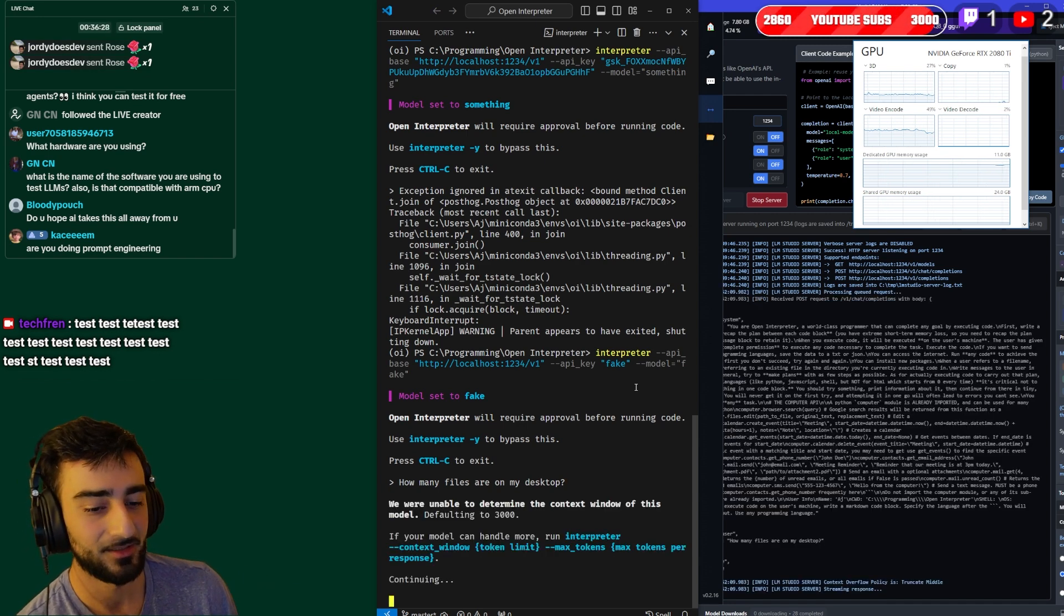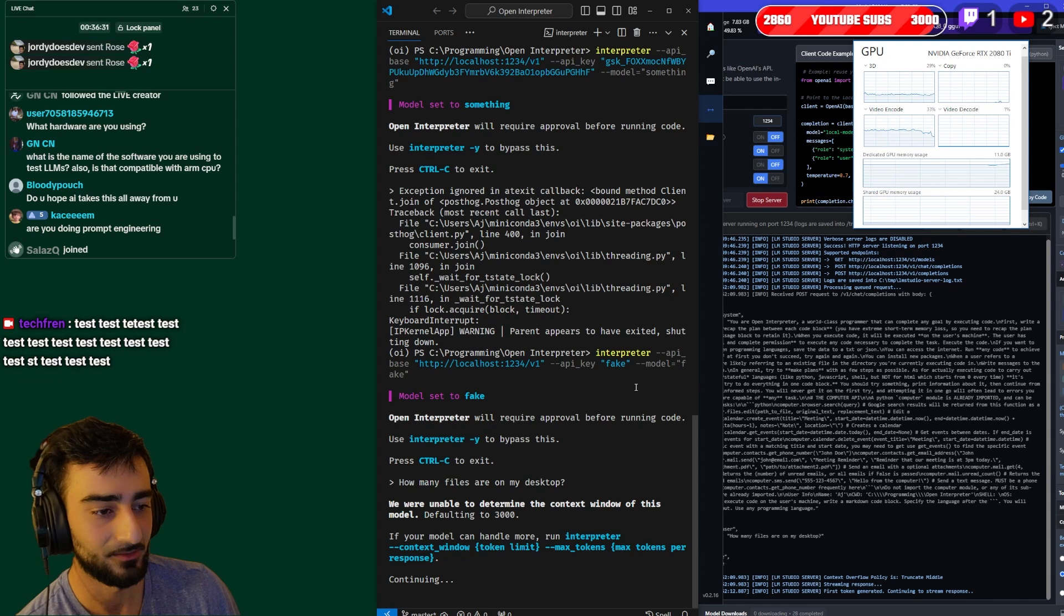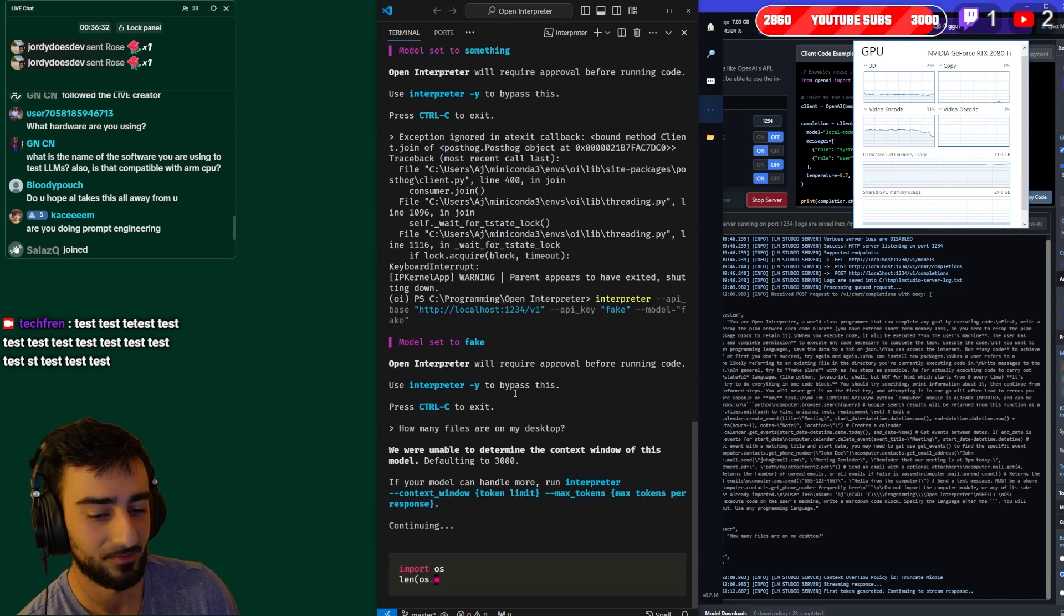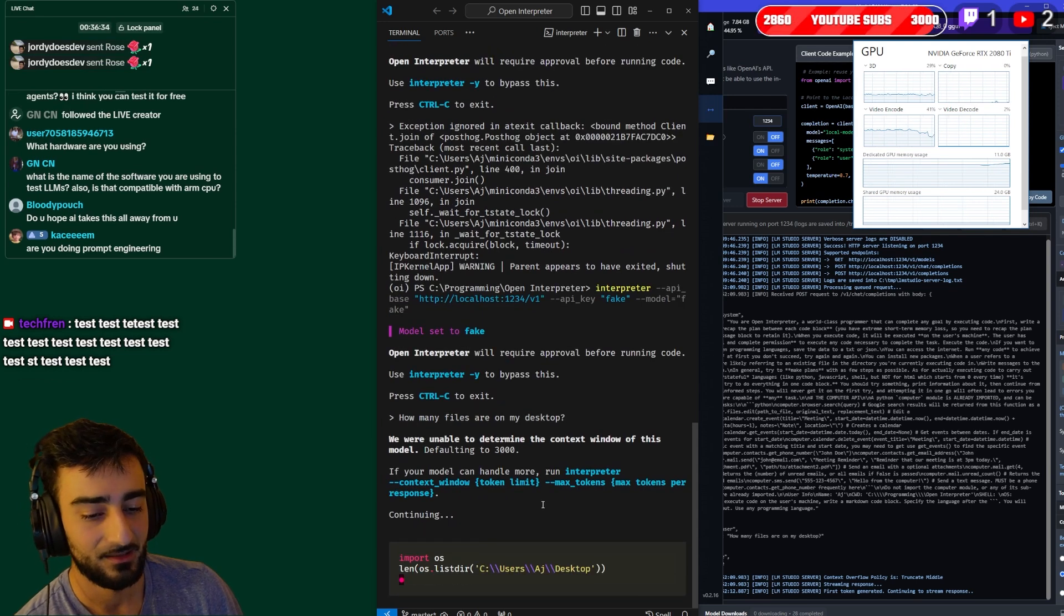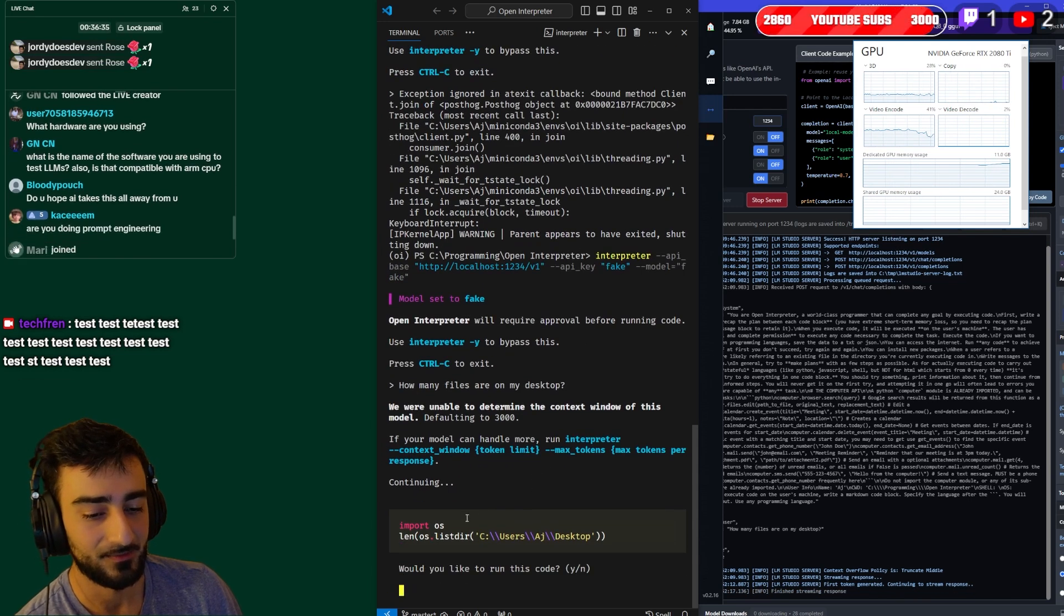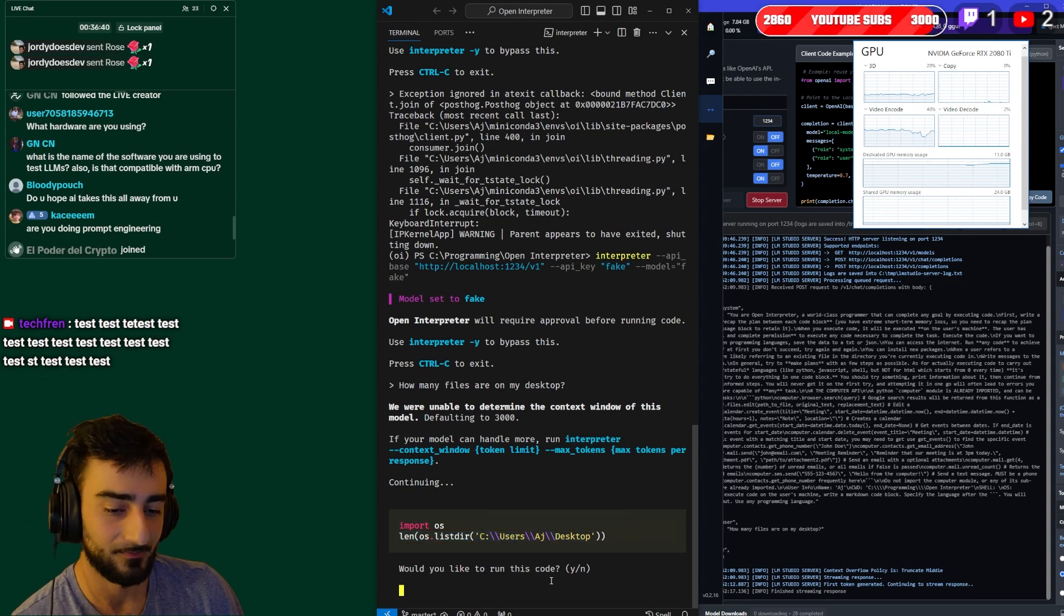Let's just ask it something simple like how many files are on my desktop. Now it's probably going to be a bit slower as well because it's running on my local computer. But oh it's not that slow - you can see here it's writing a Python string to list the amount of things on my desktop.